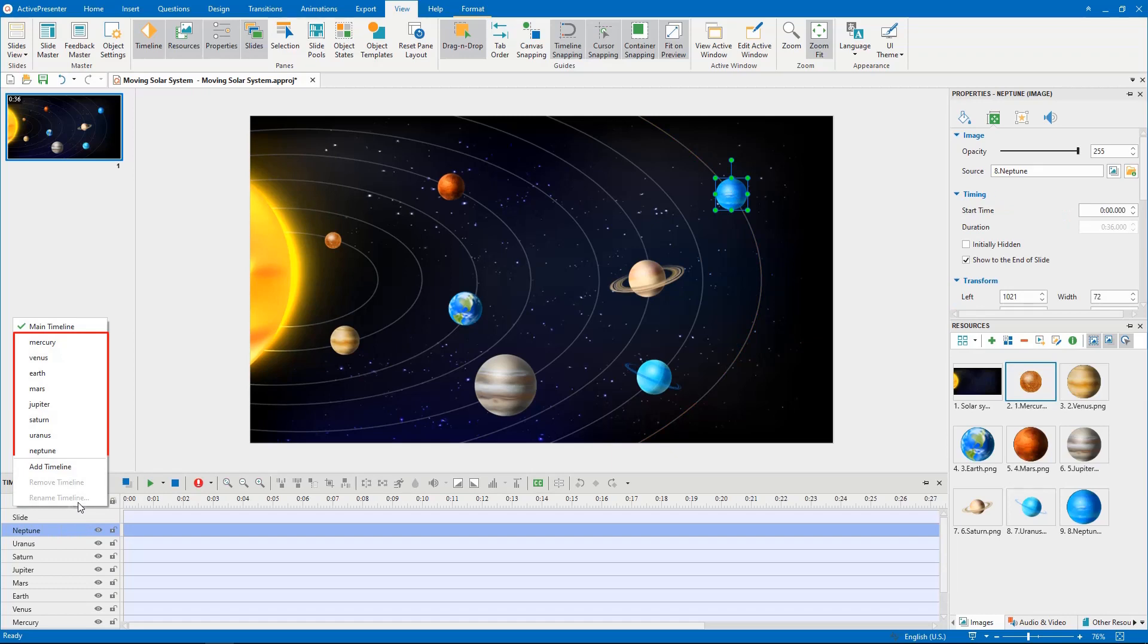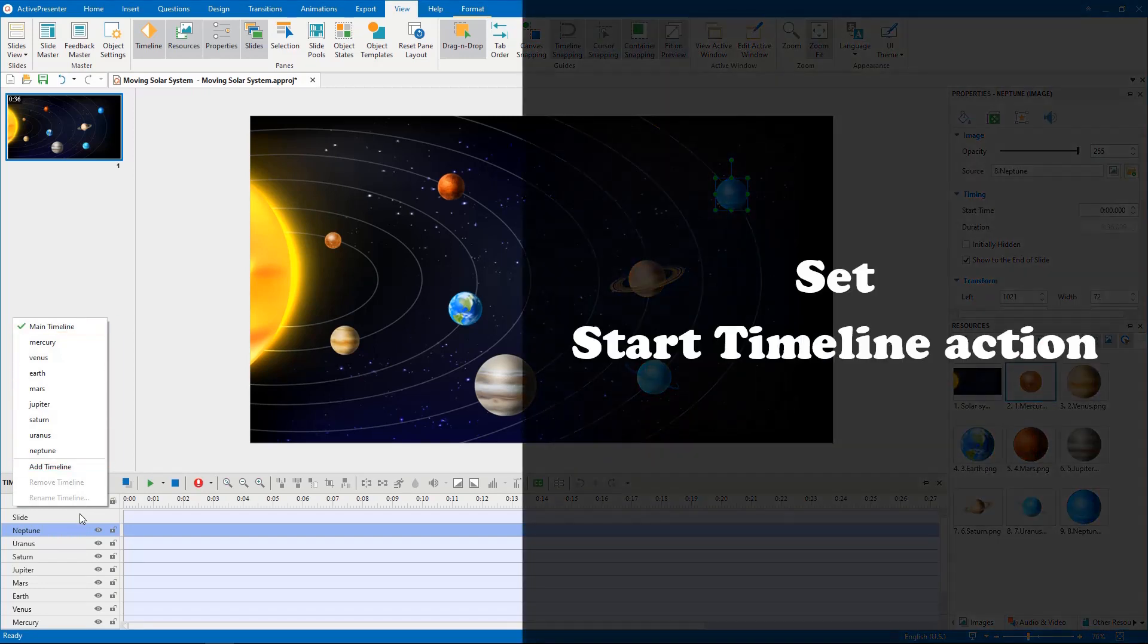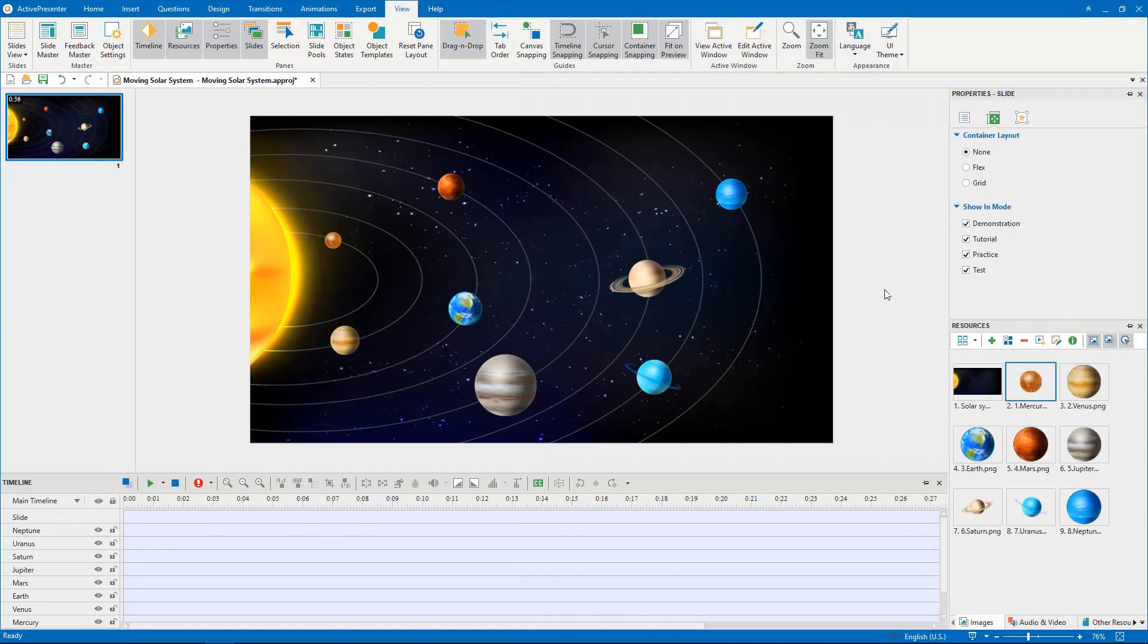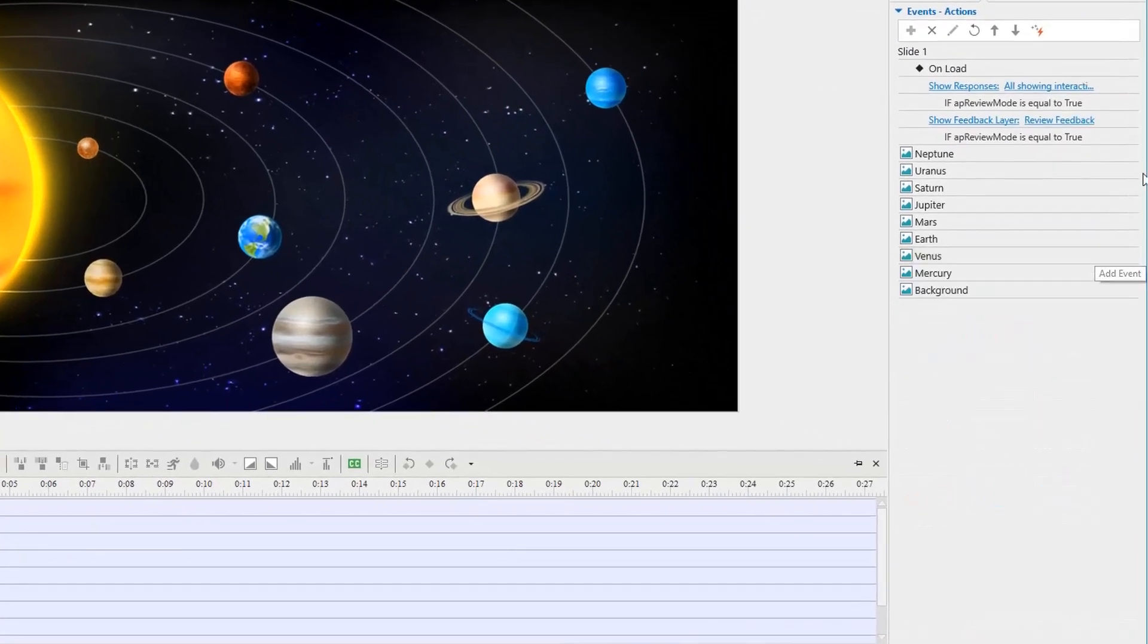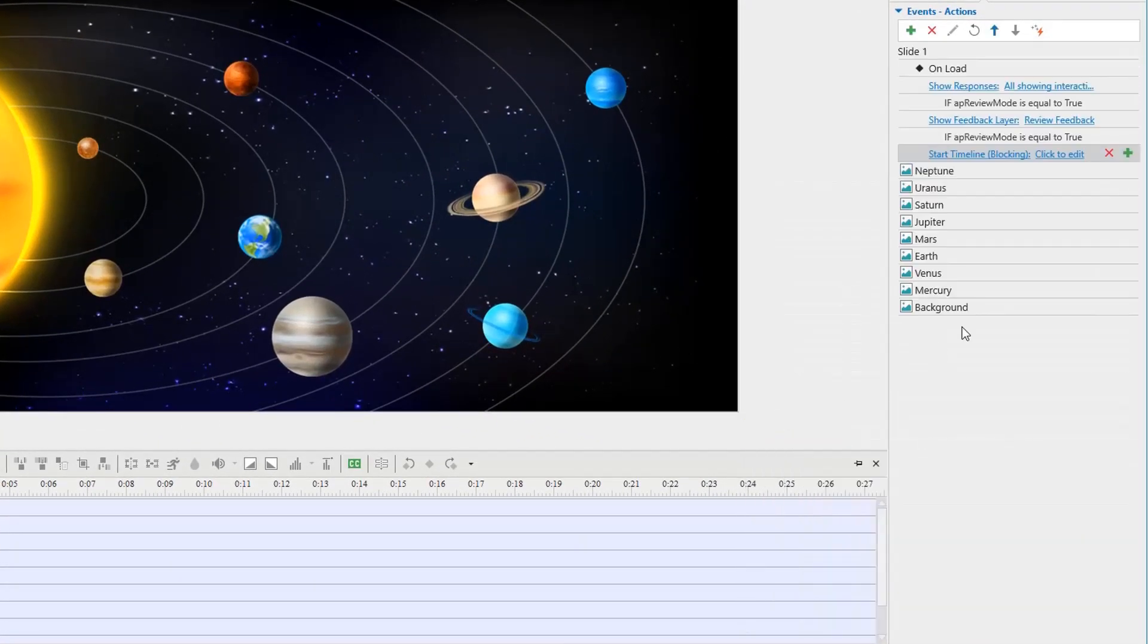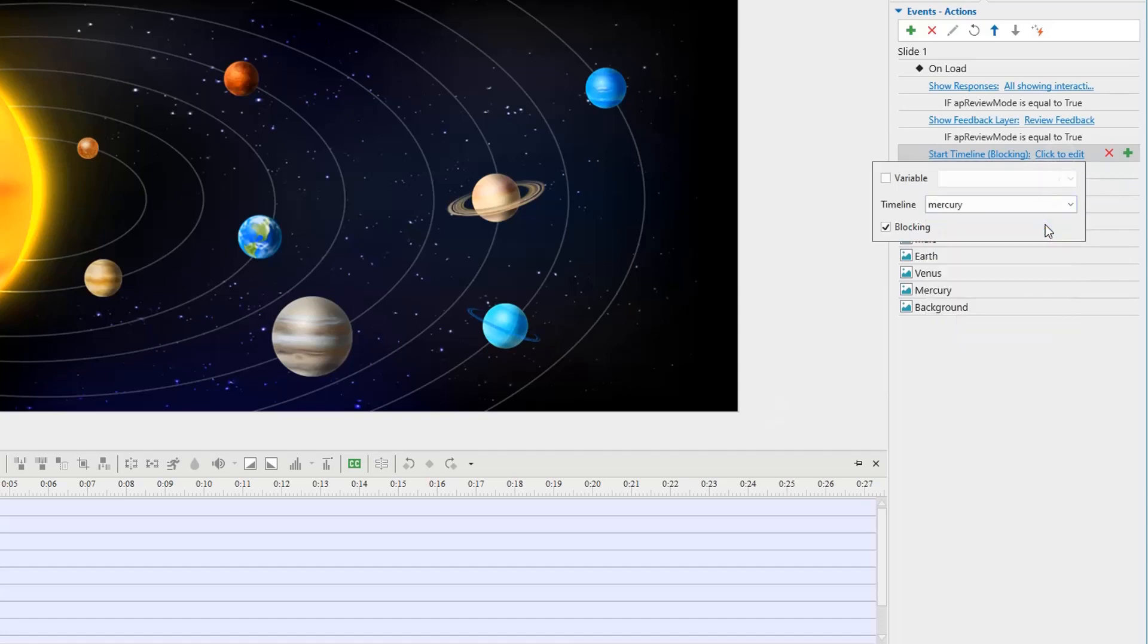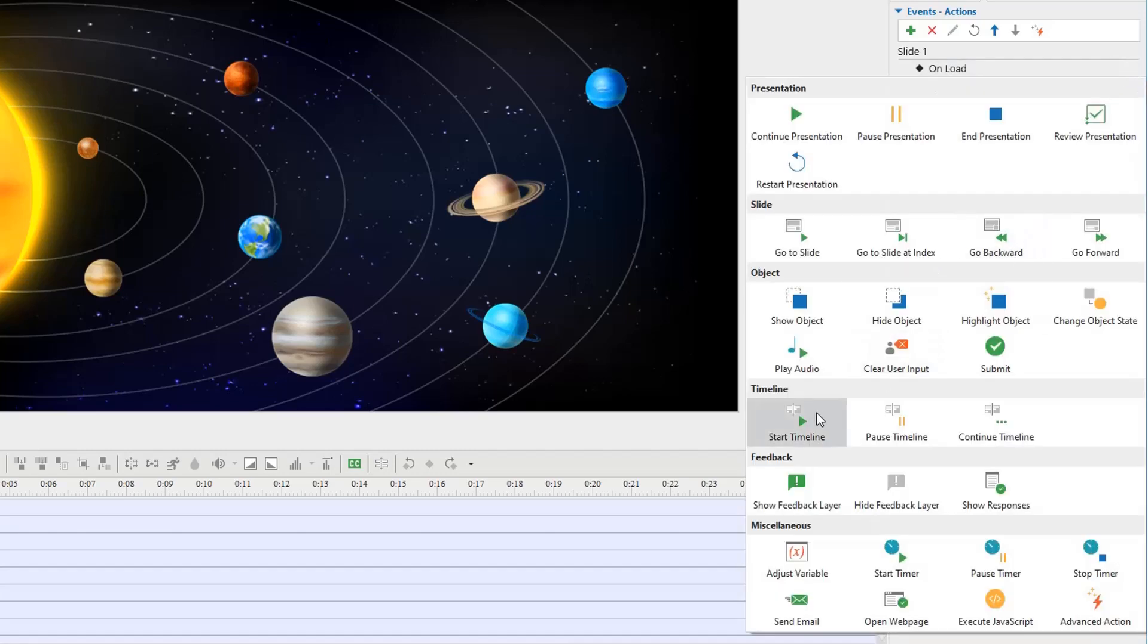After adding 8 interactive timelines for the corresponding planets, remember to set them in start timeline action on unload event of the slide. Then, deselect the blocking box. Thanks to that, all the planets will orbit when the project starts.